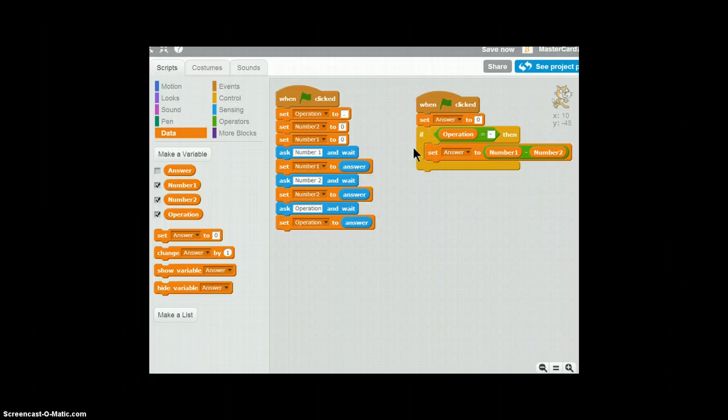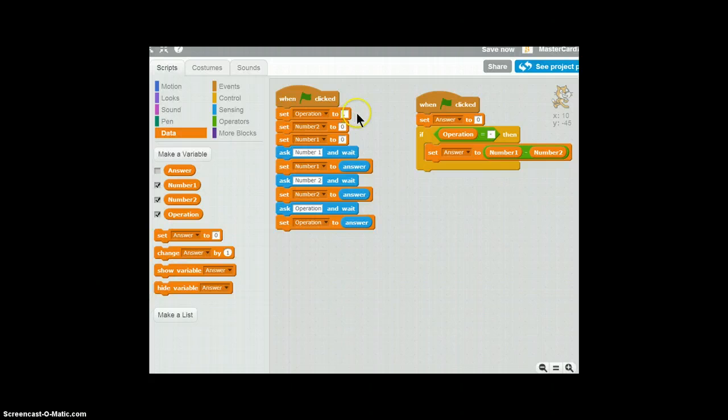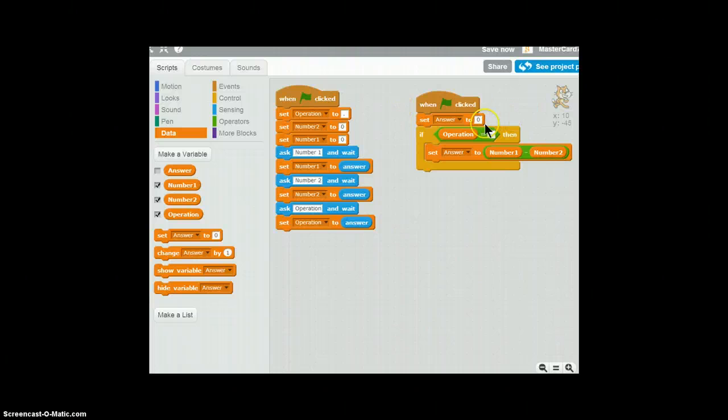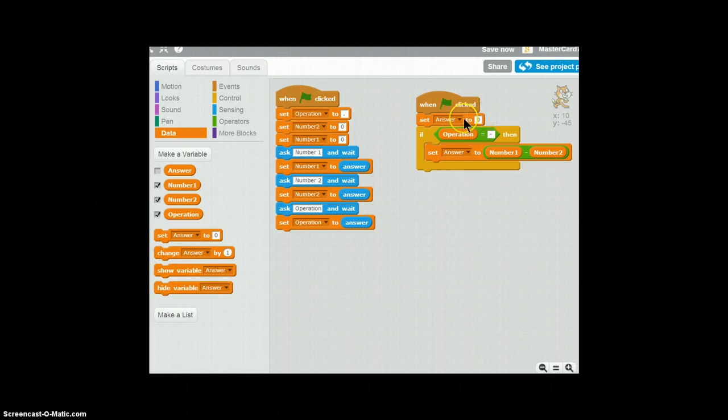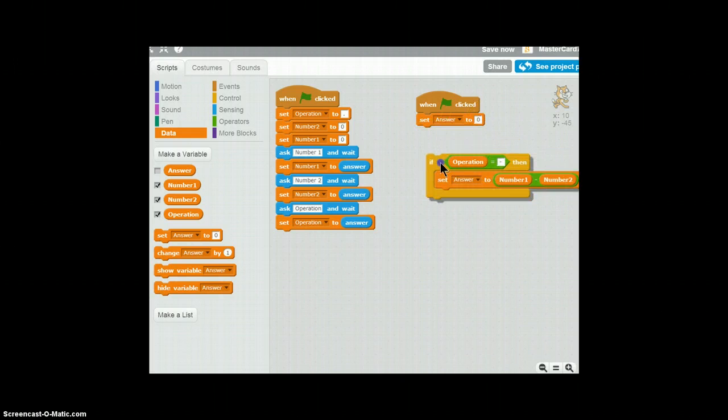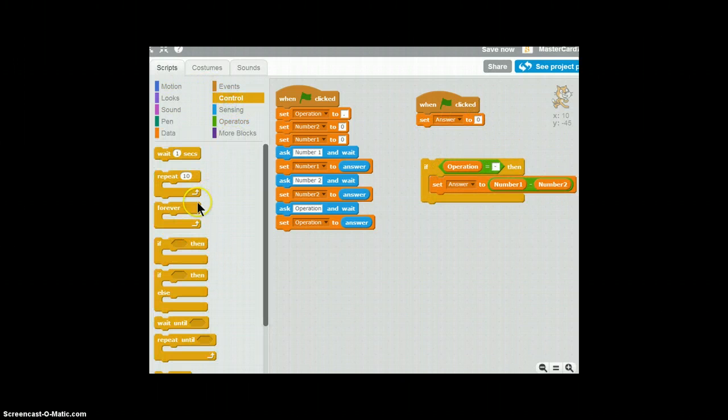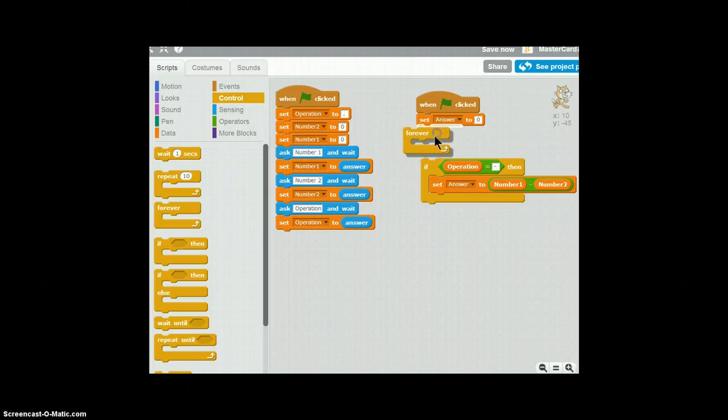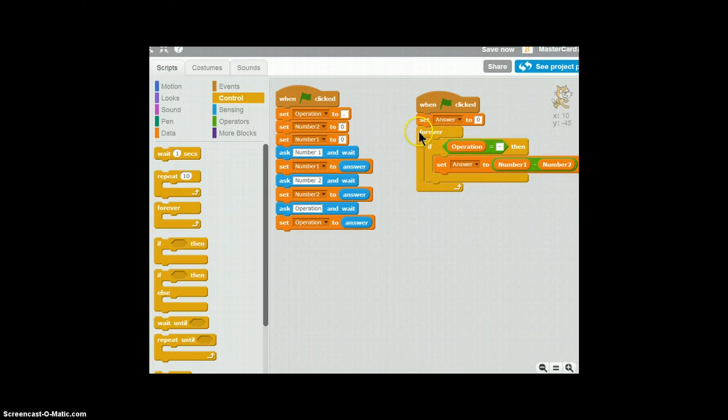And you'll be like, whoa, hold your horses, Scratch master. When flag is clicked, I set operation to zero and a dot. A dot is not the operation. And we did not get to addition and all that stuff. So we'll not understand. Which is why we use a magical script called forever.